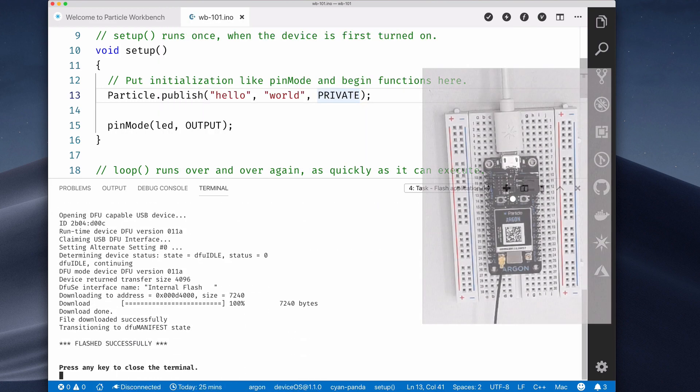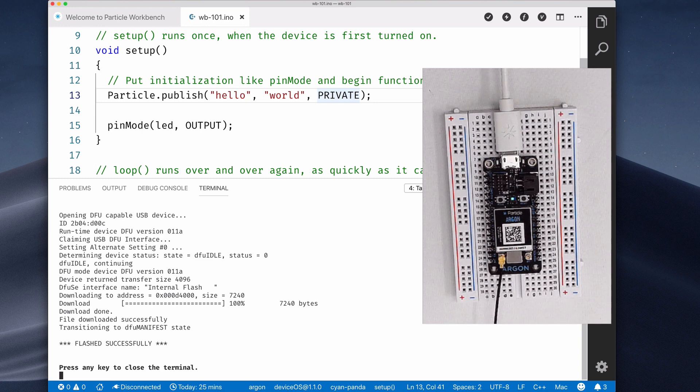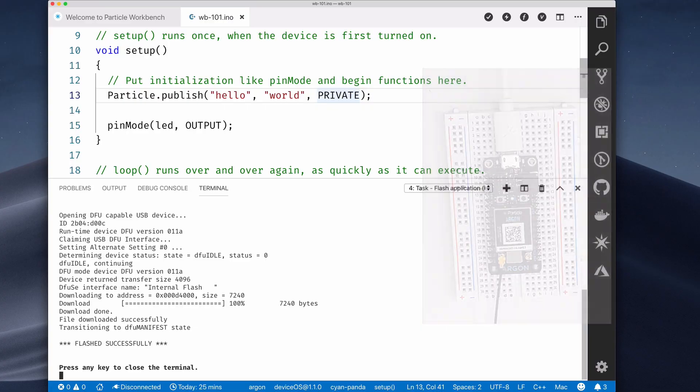If you'd like to follow along, you'll need a single particle device. We'll use a particle argon in this video, but any particle device will do.